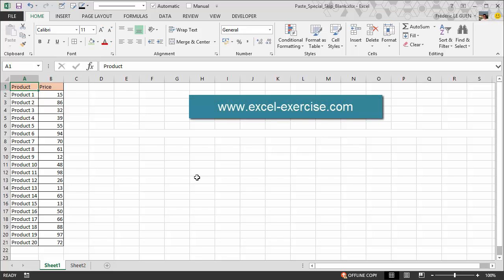In this video I'm going to show you how to use the option Paste Special Skip Blank.